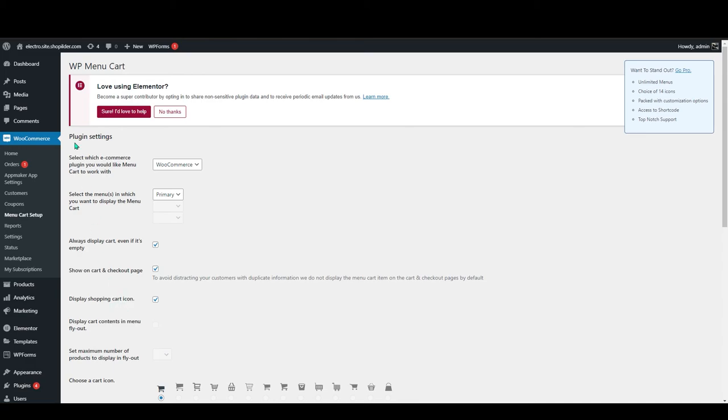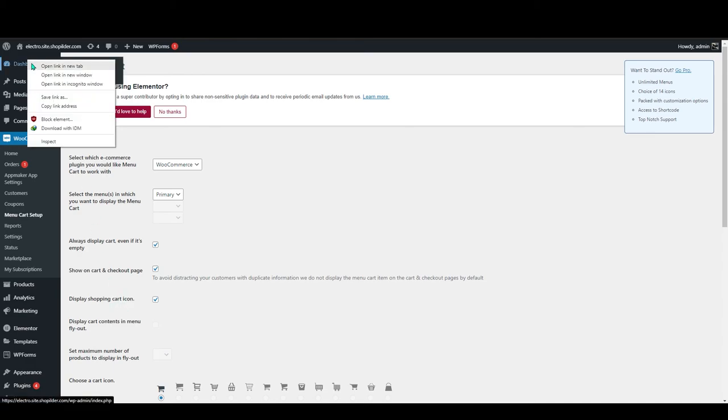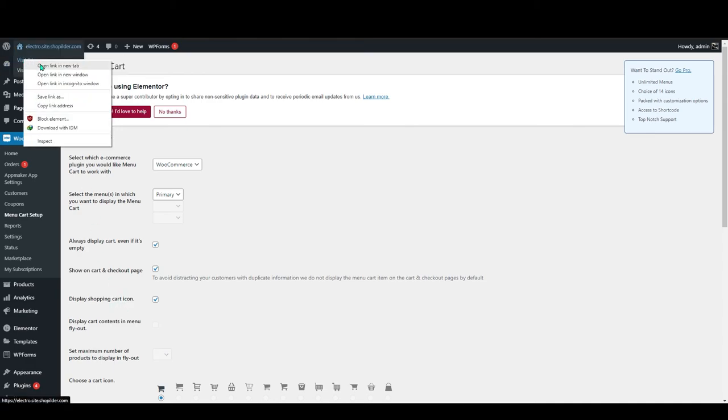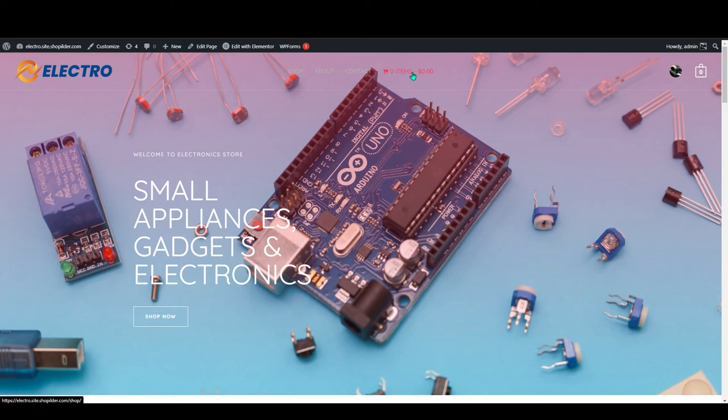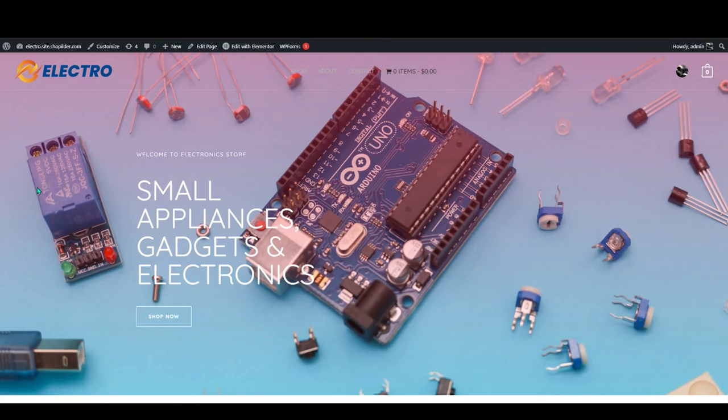If you go to the store, now you can see a menu cart has been added to my main page.